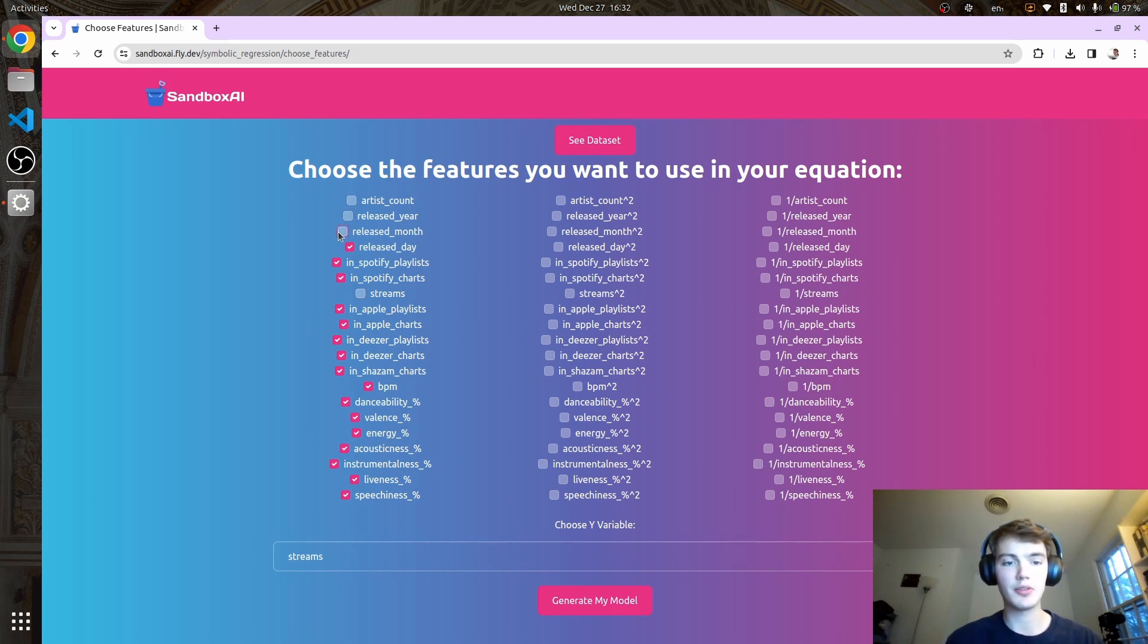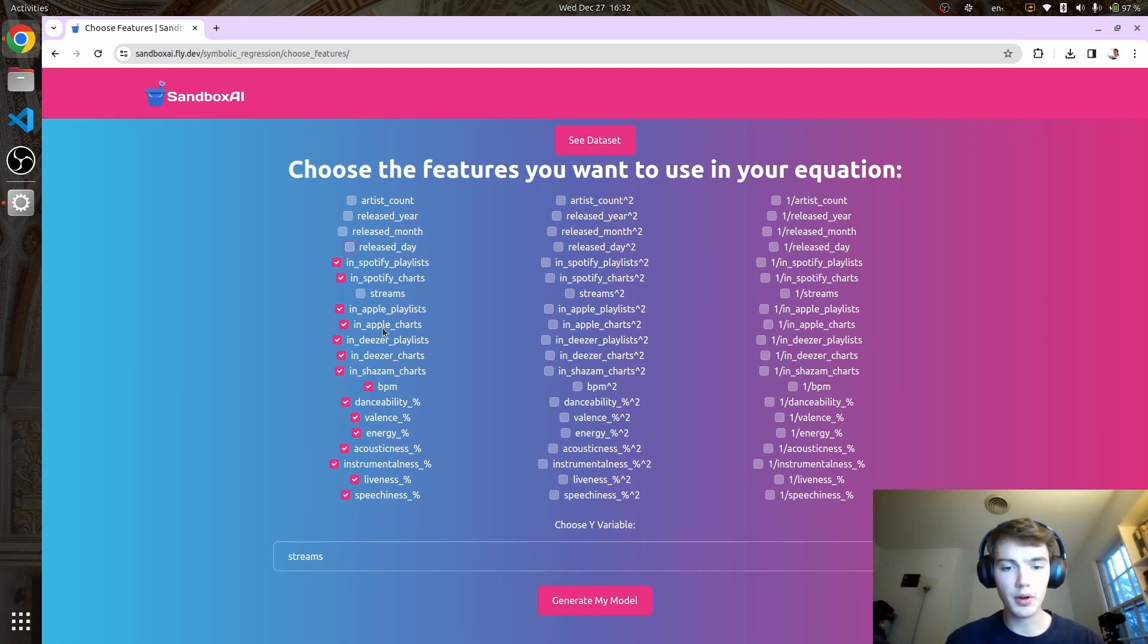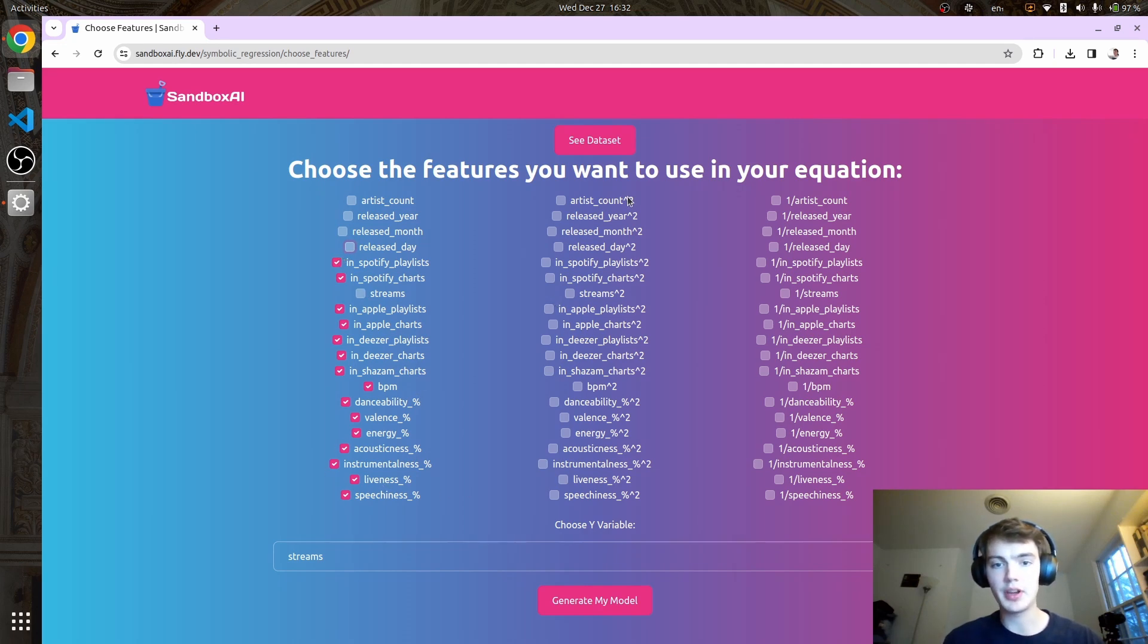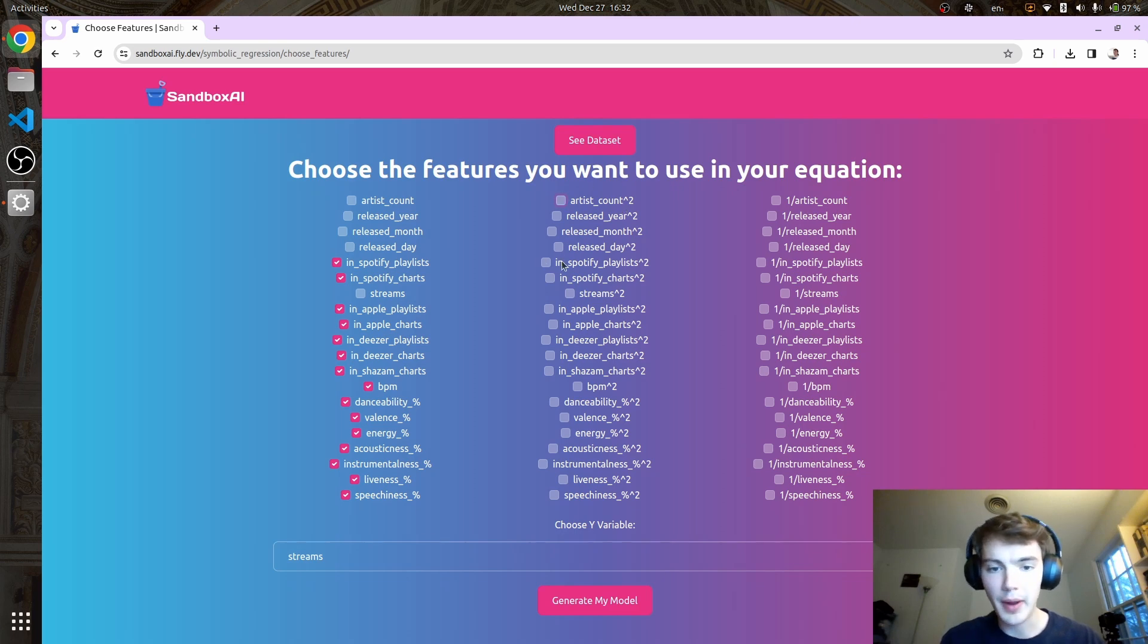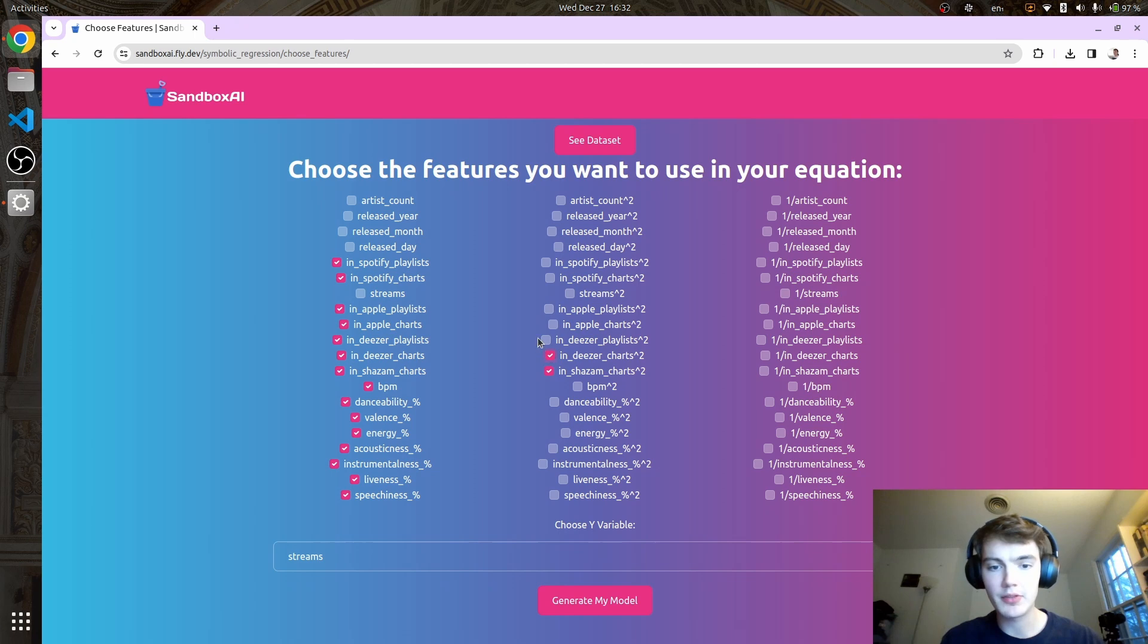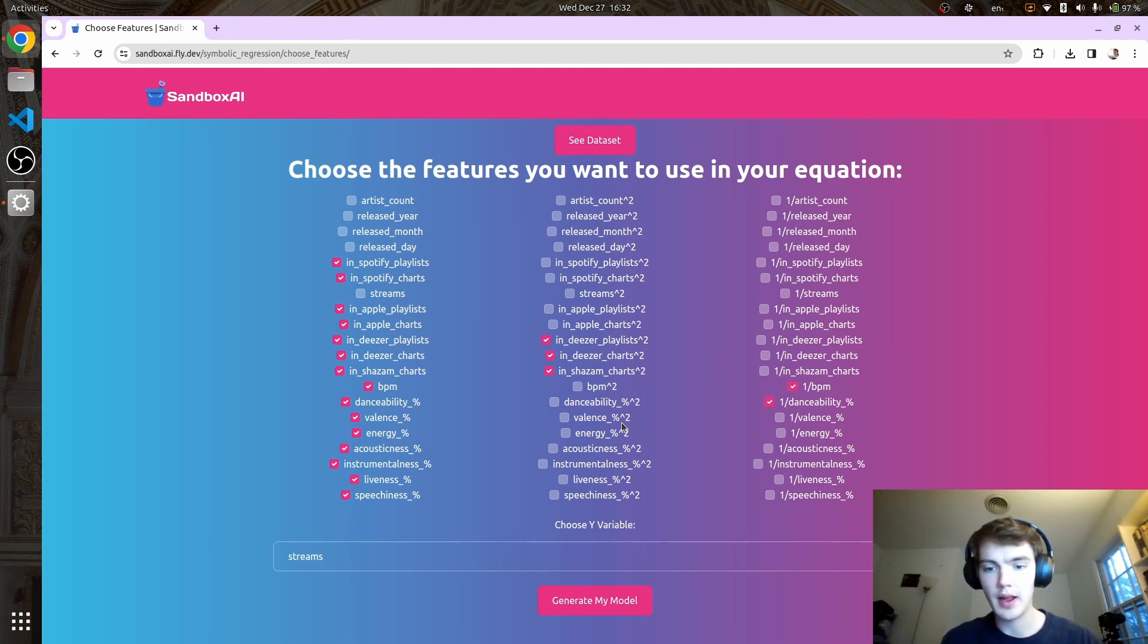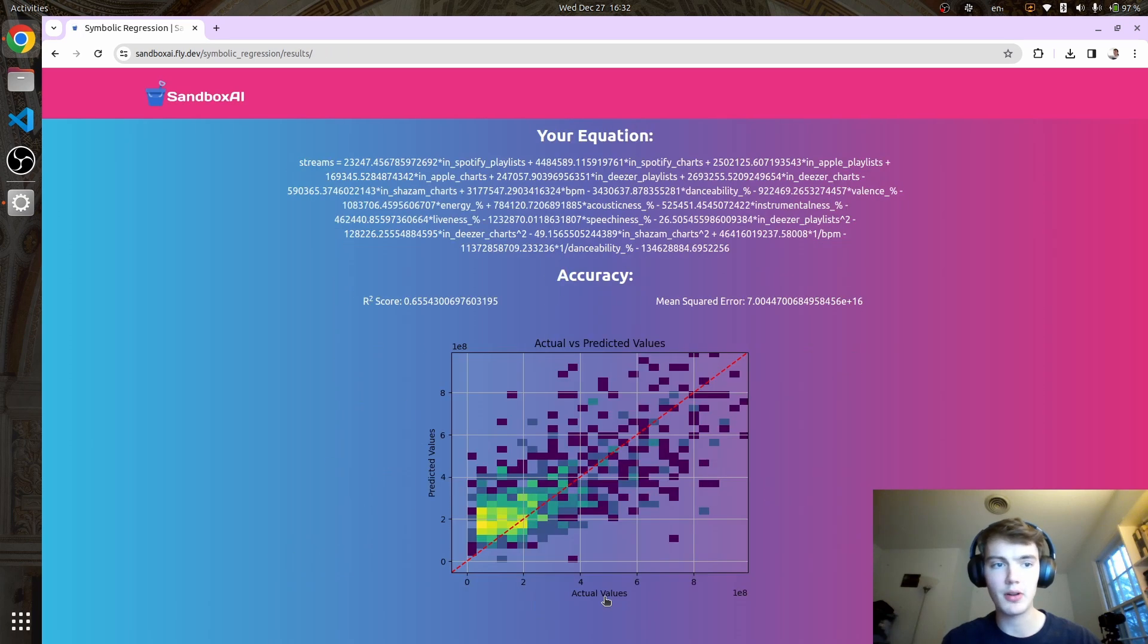Artist count, release year, release month—we're going to say all of this isn't that important. We can also add squared features and inverted features, so one over or to the power of two. Let's just click some random features and see what we get. Generate my model.